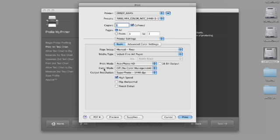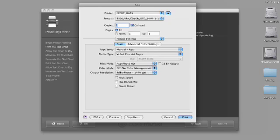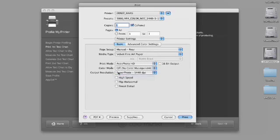Now the printer mode. I want to make sure that color mode is off, no color management, high speed off, and select Superphoto 2880. It doesn't matter whether 16-bit is clicked or not clicked for building this profile. We're going to hit Print.